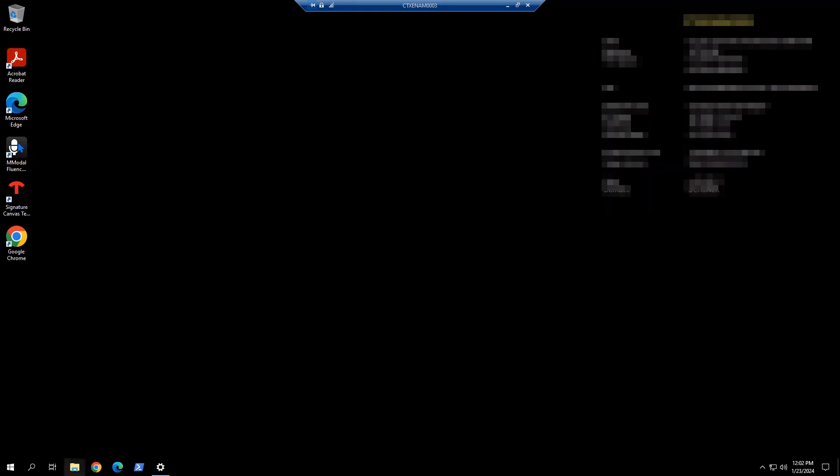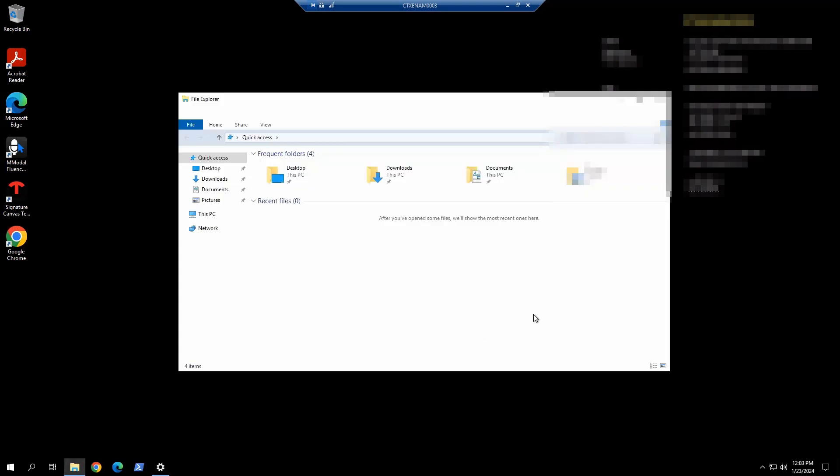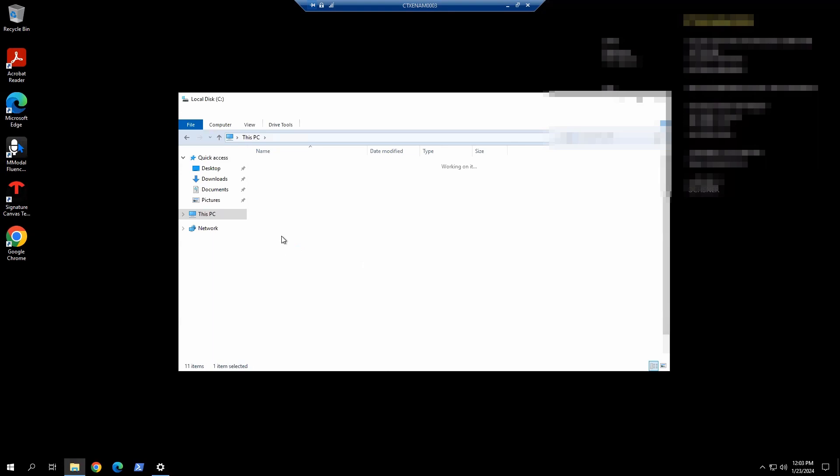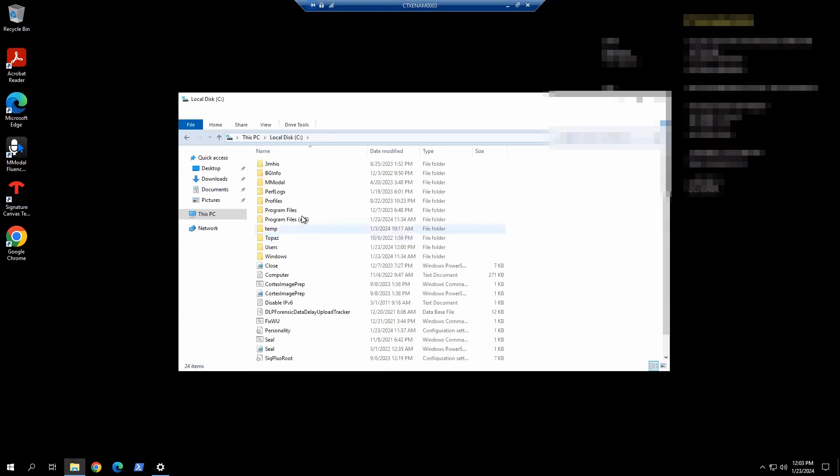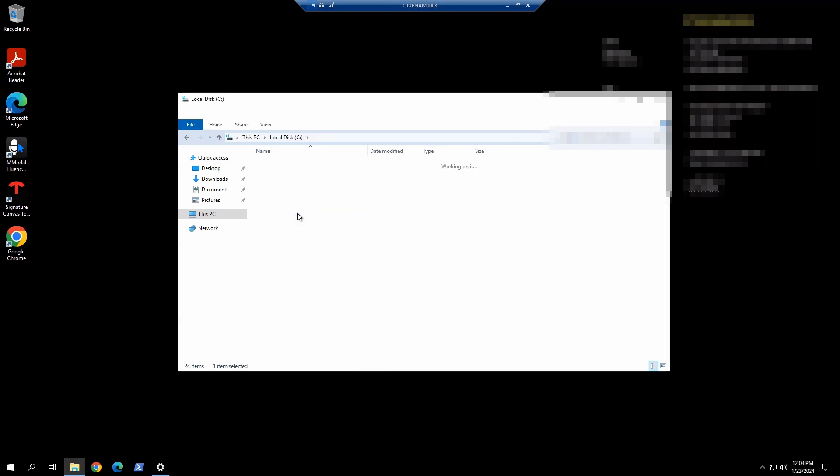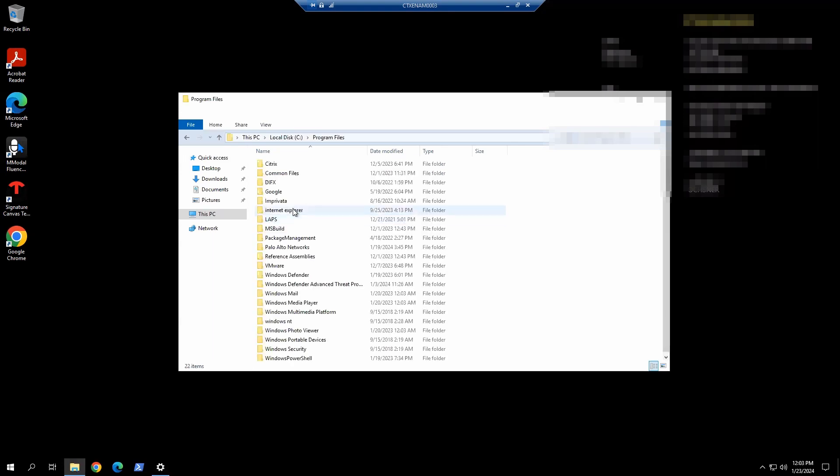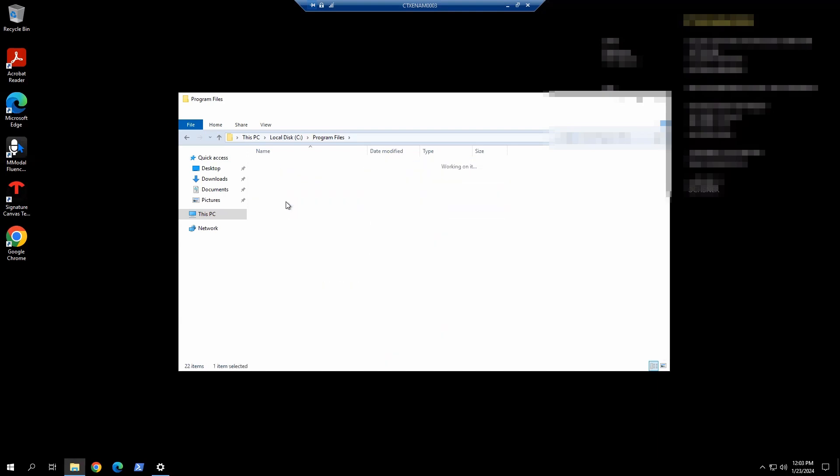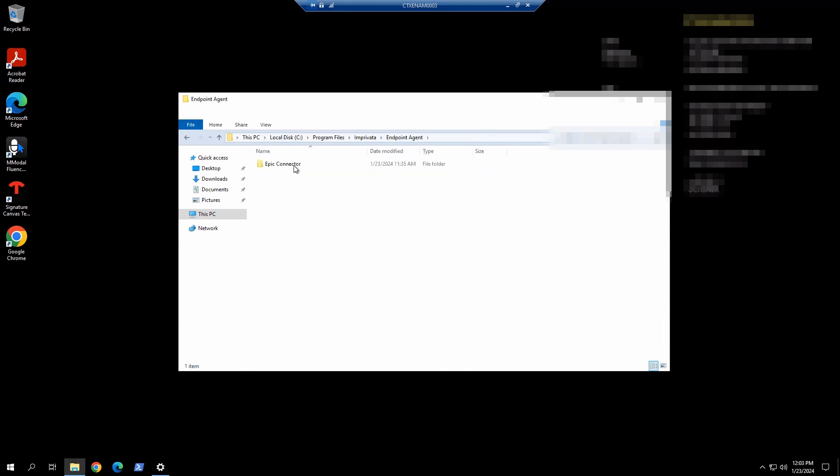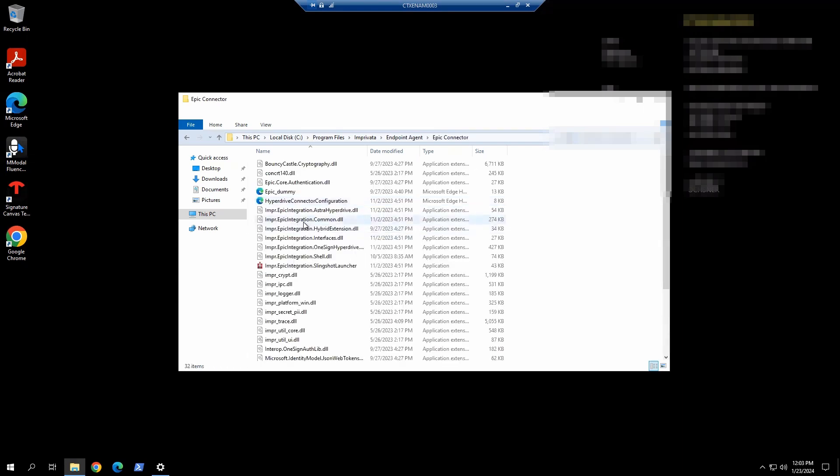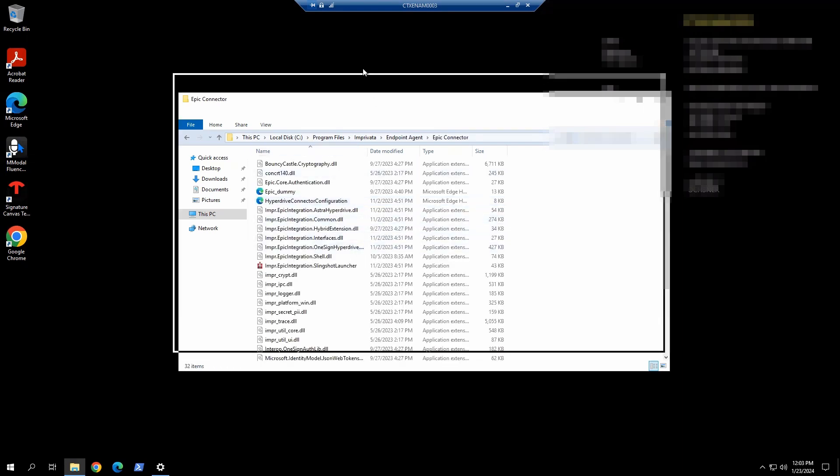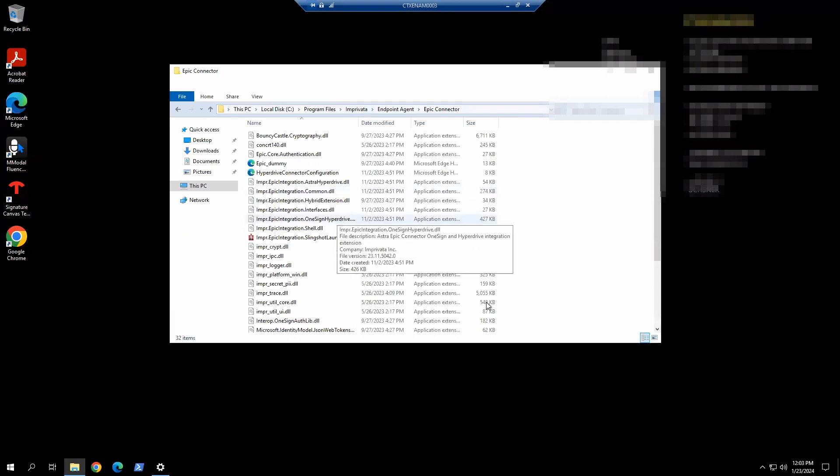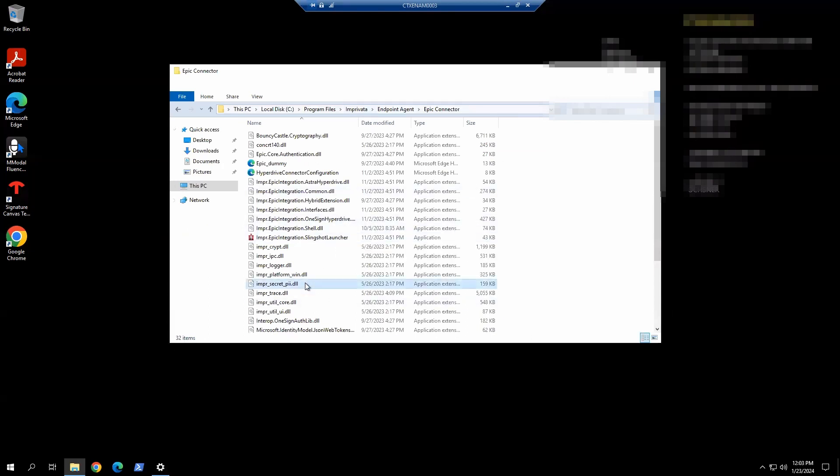One other thing I want to validate is going to the Citrix Connector installation path. C: Programs, Citrix, Citrix program, Imprivata, then endpoint agent. We'll see Epic Connector folder in here. You want to make sure there are about 32 items in here.